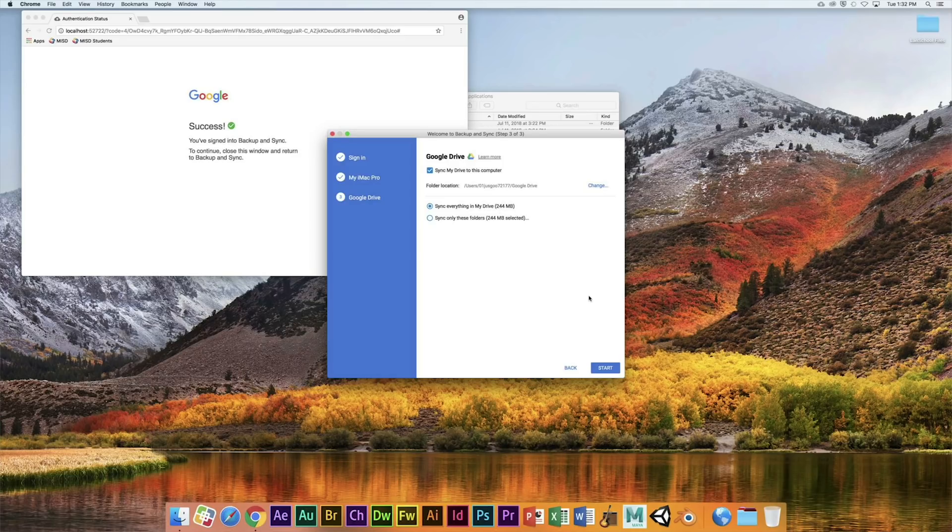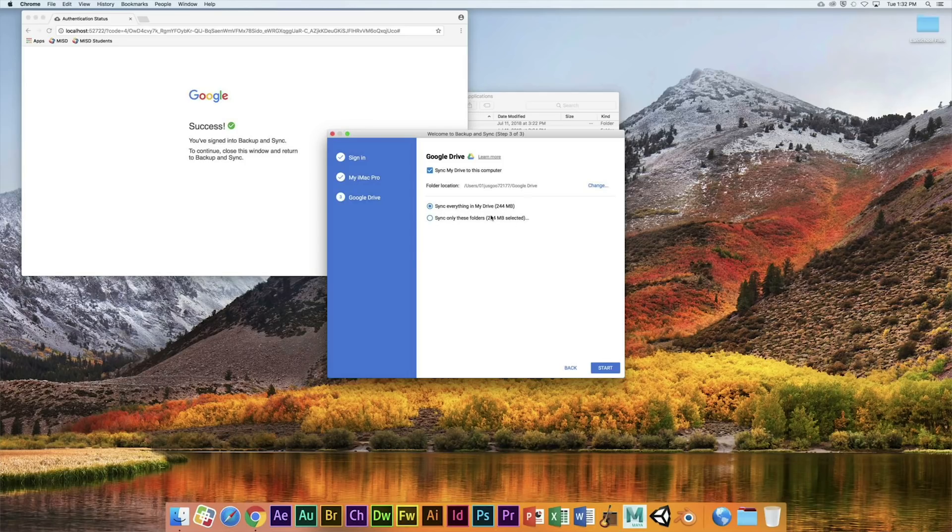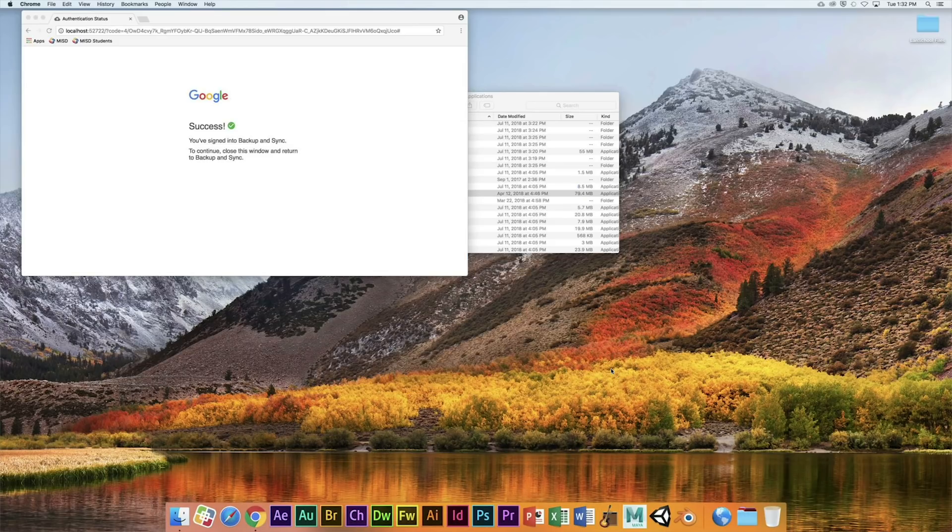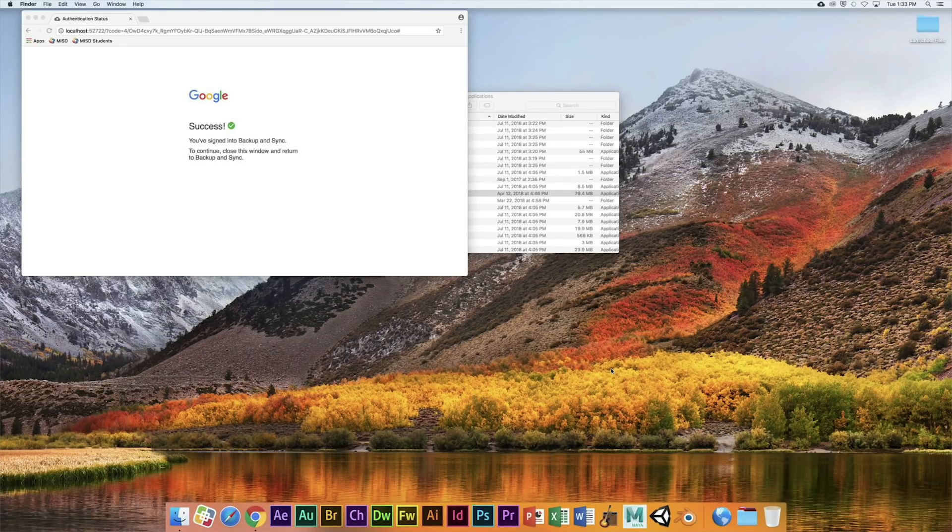First syncing everything. Now you can specify certain folders if you want to get specific, but we're just going to sync everything because storage is unlimited. Google Drive shows up in your sidebar. Notice Backup and Sync is setting up.